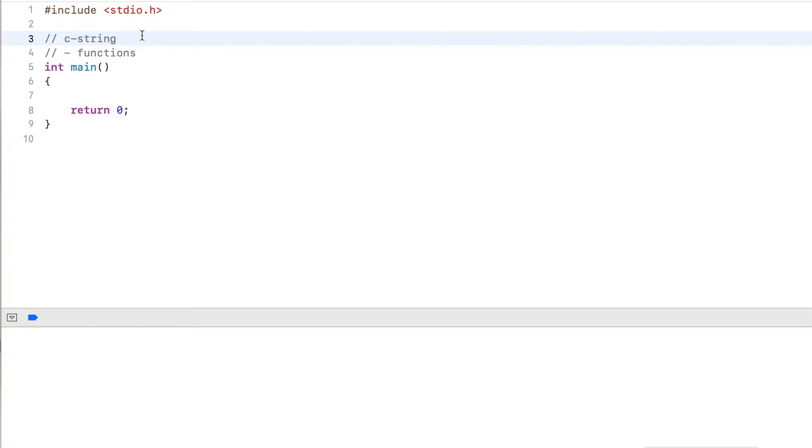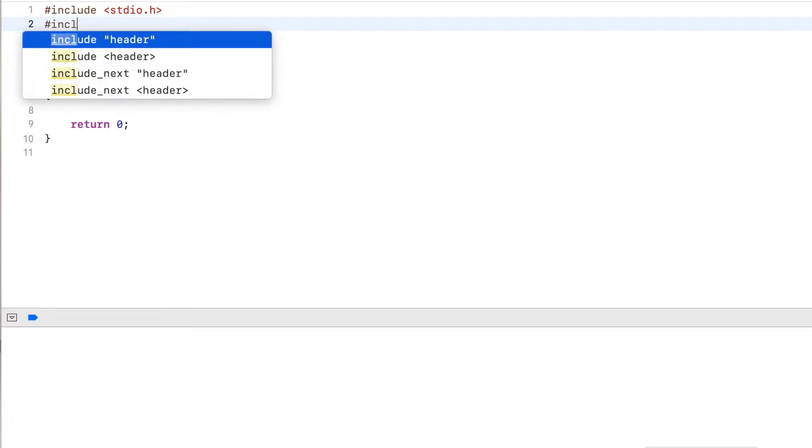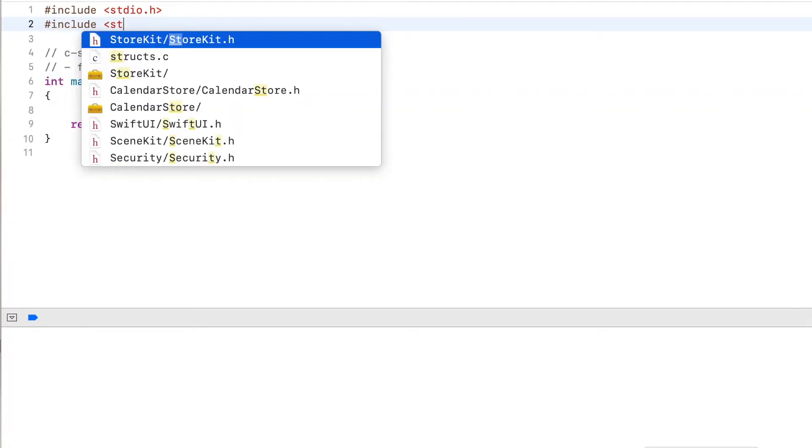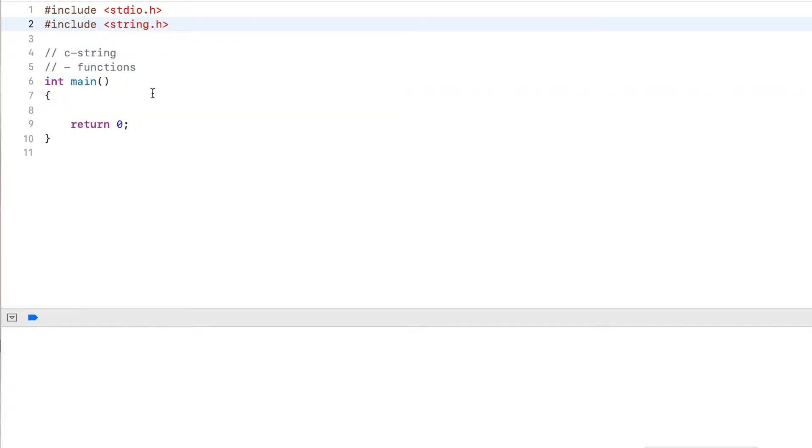Hi guys, in this video, I'll show you how to use library functions for C strings. The first thing that you need to do is to include string.h. This will give you access to the library functions.